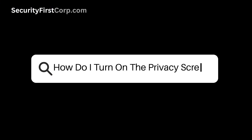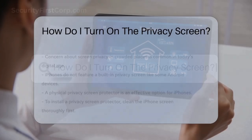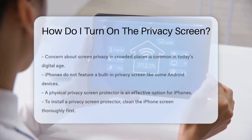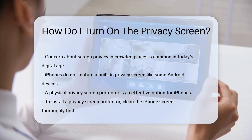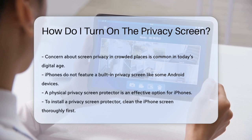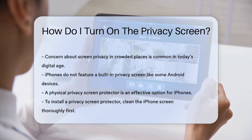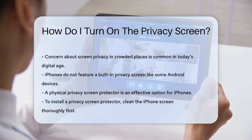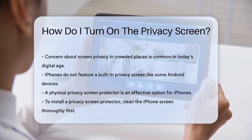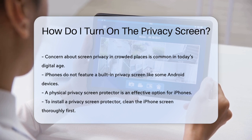How do I turn on the privacy screen? Have you ever found yourself in a crowded place, worried that someone might be sneaking a peek at your screen? Well, you're not alone. In today's digital age, protecting your privacy is more important than ever. Let's dive into how you can turn on the privacy screen on your devices.